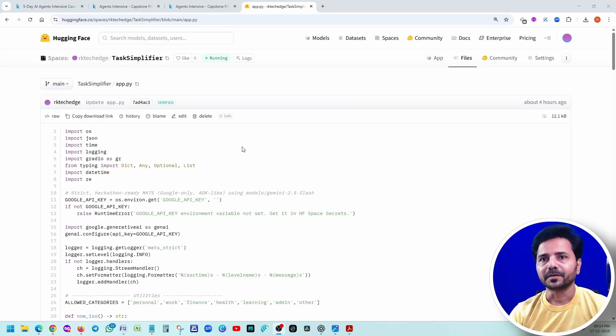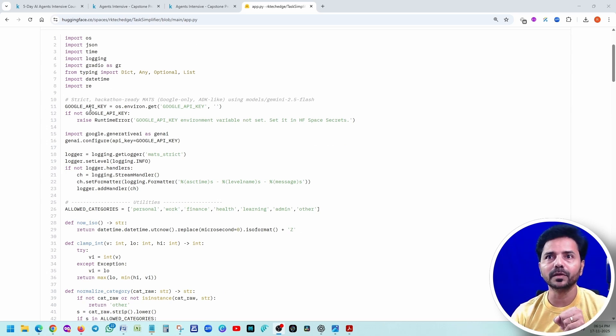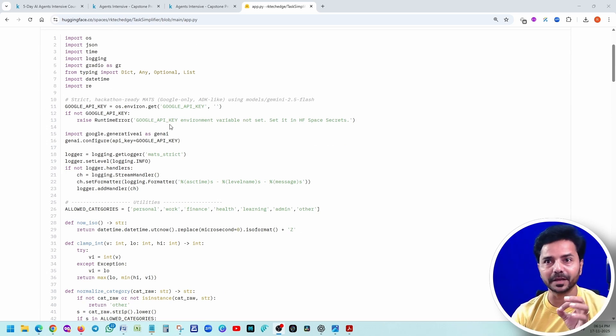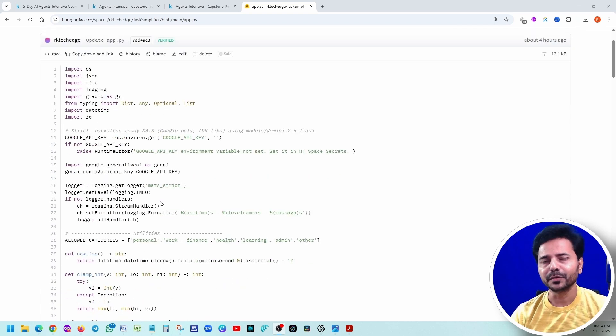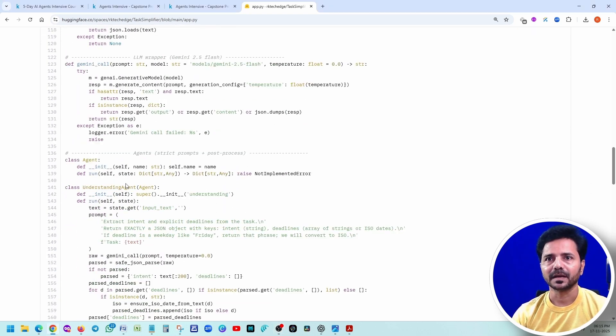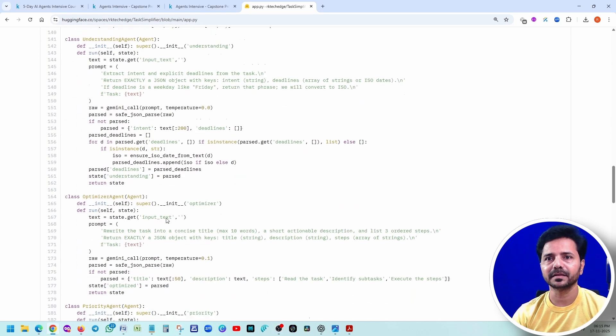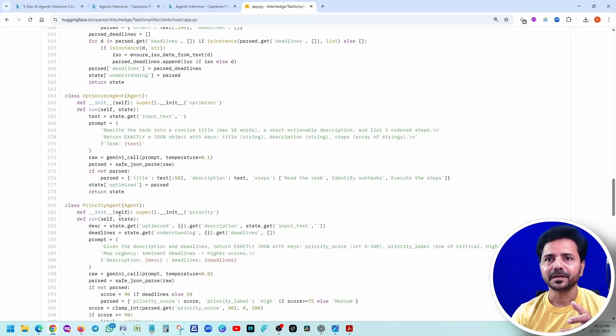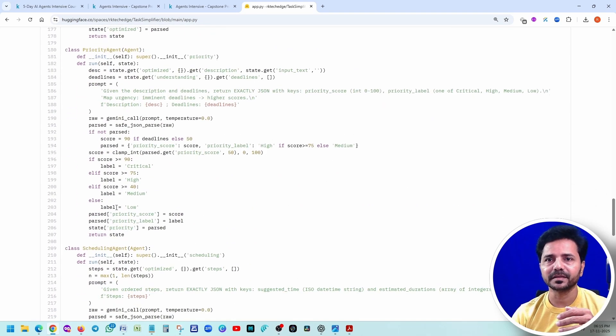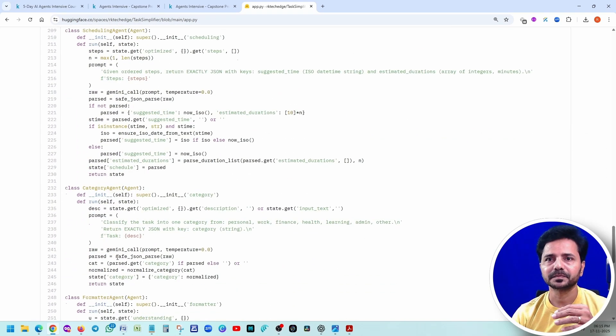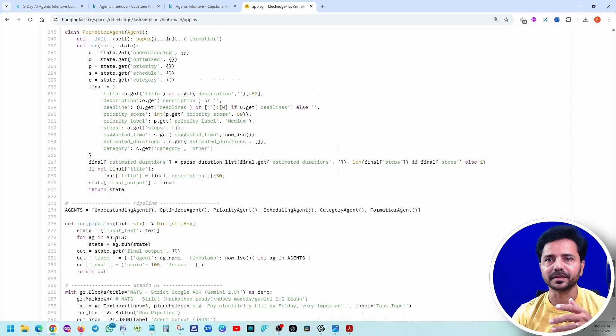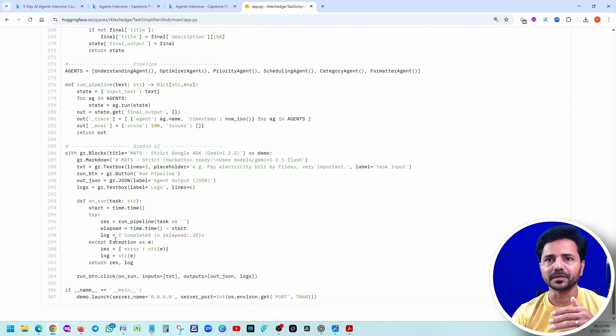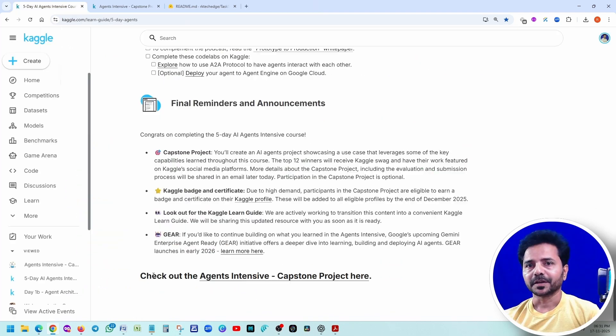All right, quickly I'll show you my code as well. If you remember, we have added the Google API key. Similarly here also, but here we didn't hard code it. There are a couple of settings there, so we don't need to hard code the keys. These are the first agent - understanding agent, optimizer, prioritized agent, schedule agent, category, formatter agent. Once everything is done, it will be executing this run pipeline.